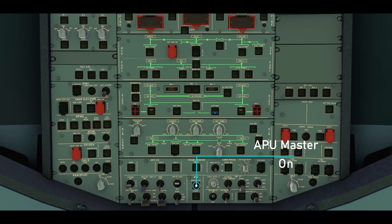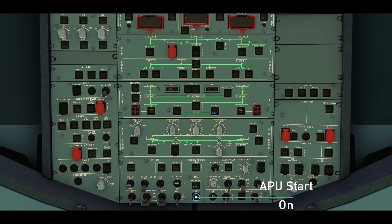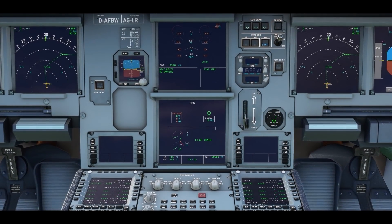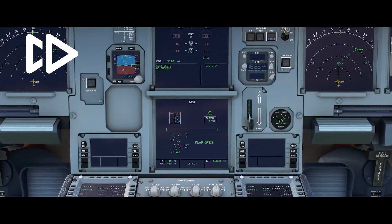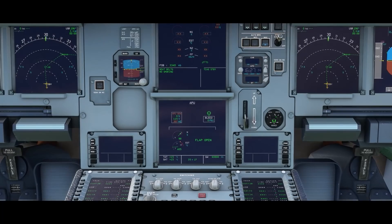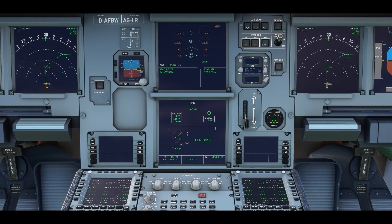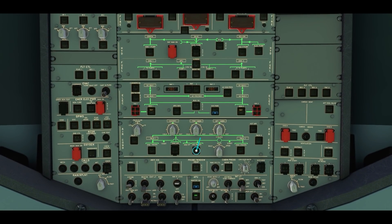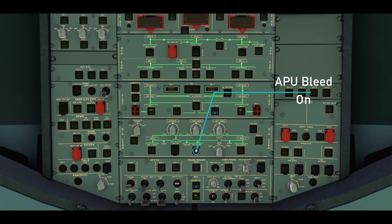We're going to start off by pressing the APU Master and APU Start buttons. Observe the flap open indication and monitor the APU N1 percentage on the lower ECAM display. Enable the APU Bleed to start the air conditioning packs. Since the APU generator is available, we can disable external power.